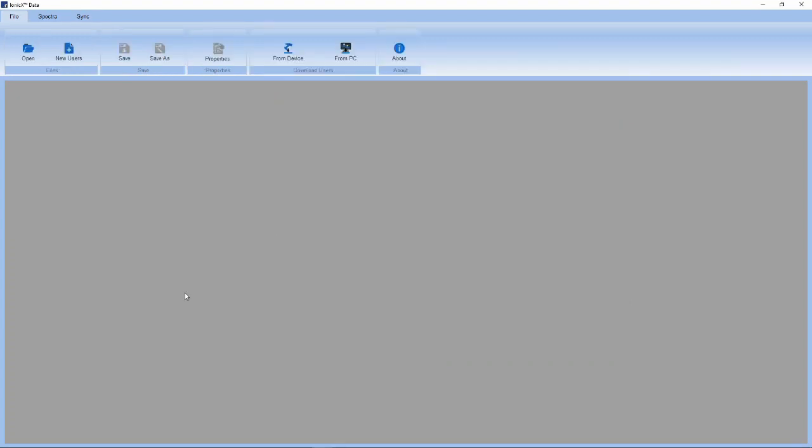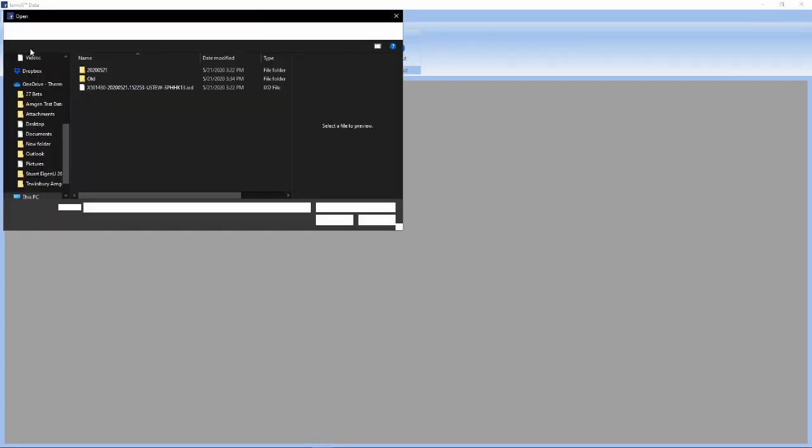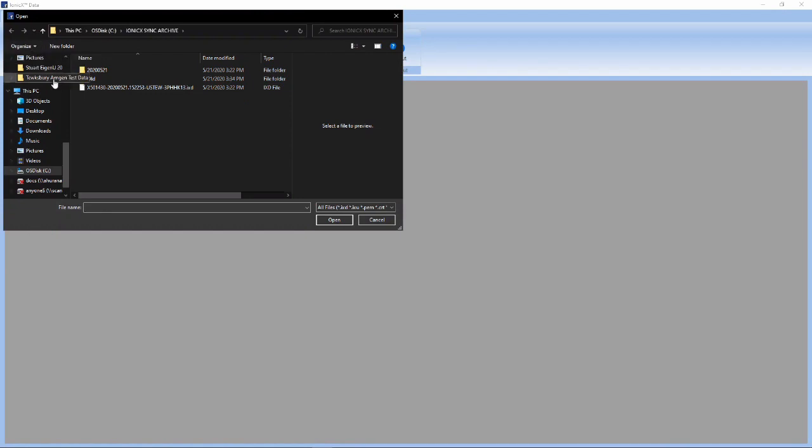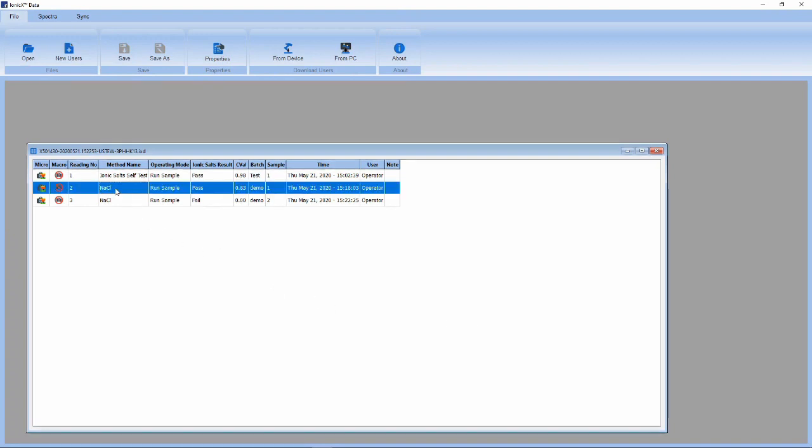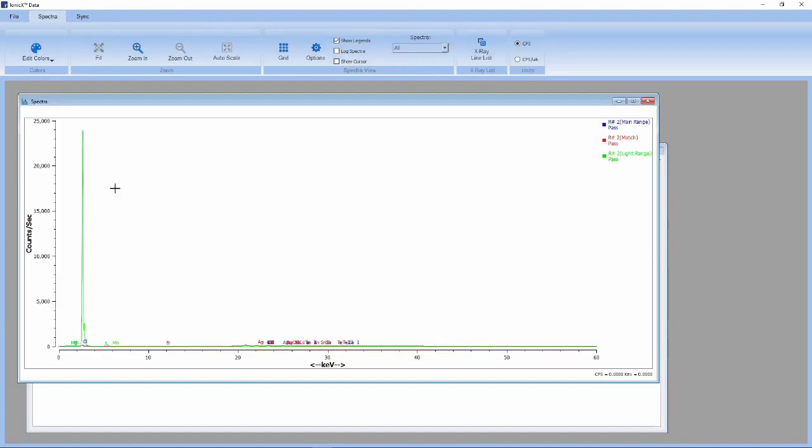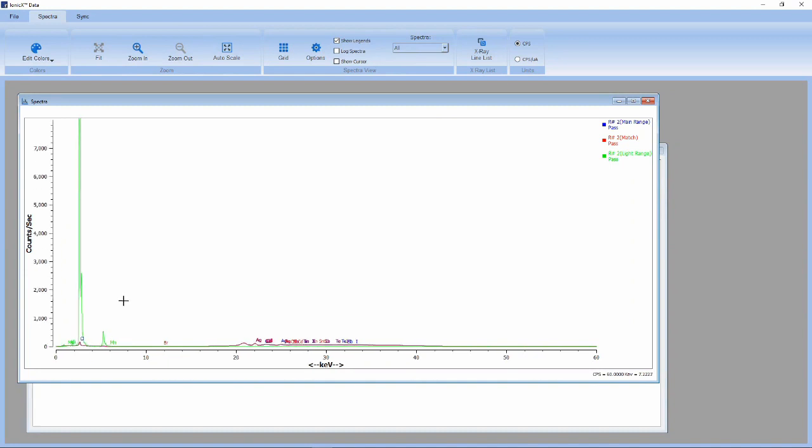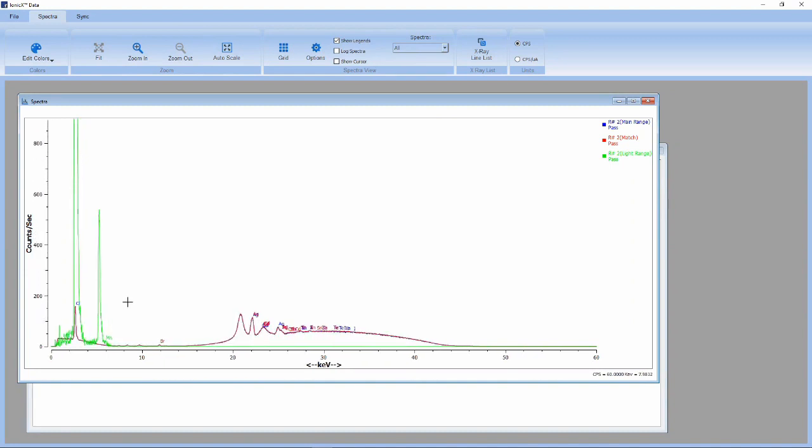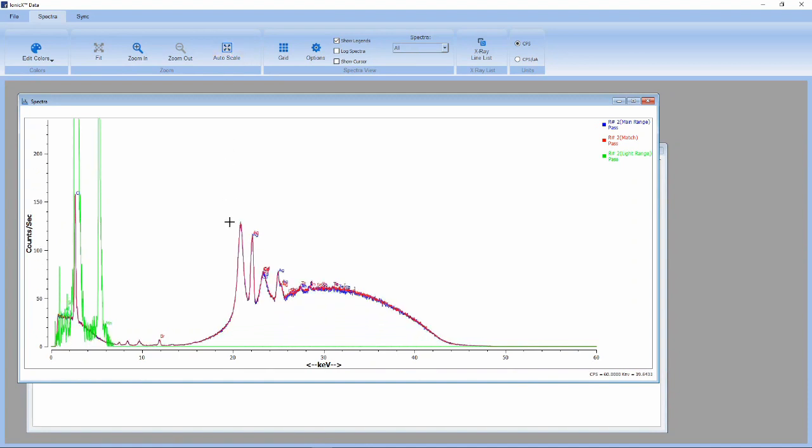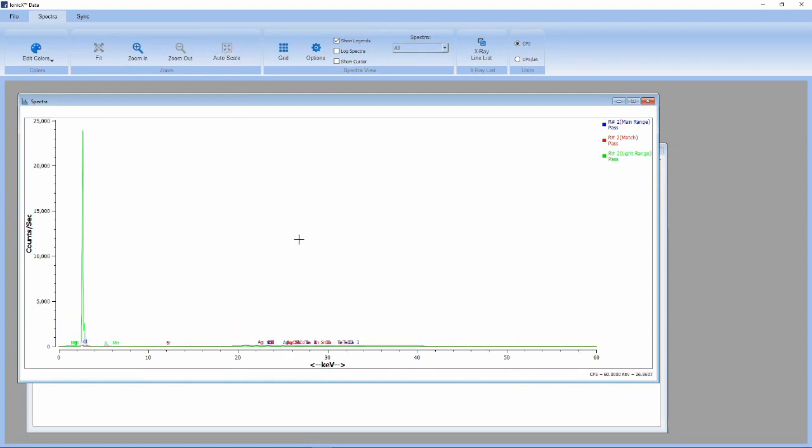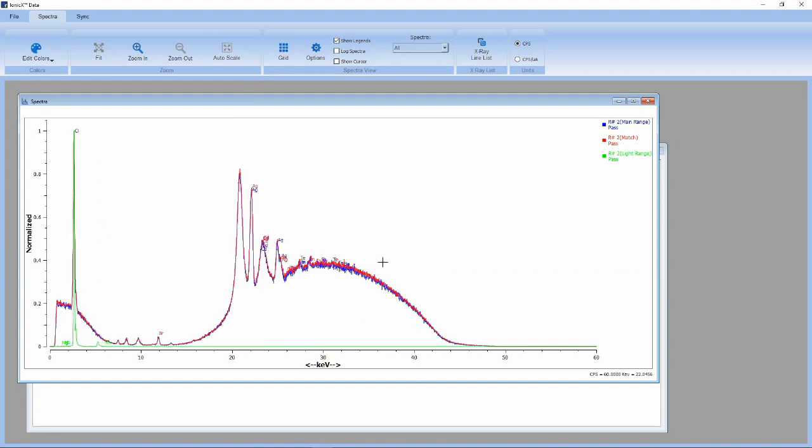Using Ionic X Data, one may review the data collected prior to sync. Click Open and select a .ixd file that was recently synced to view all the data collected during use. Double-clicking on the sodium chloride pass run, we can see the spectral overlay and match for the sodium chloride sample. One may zoom in on the total spectrum, autoscale the spectrum, or view a normalized XRF spectrum.